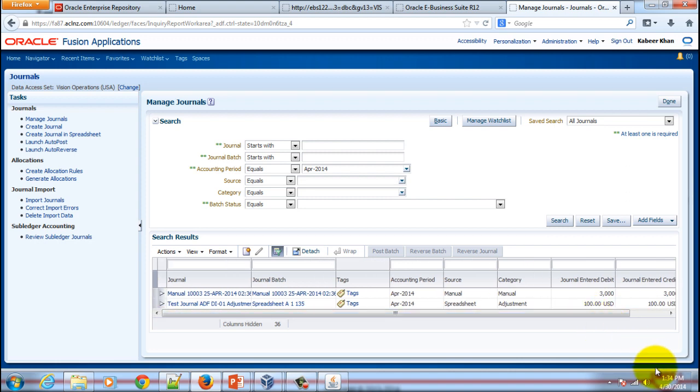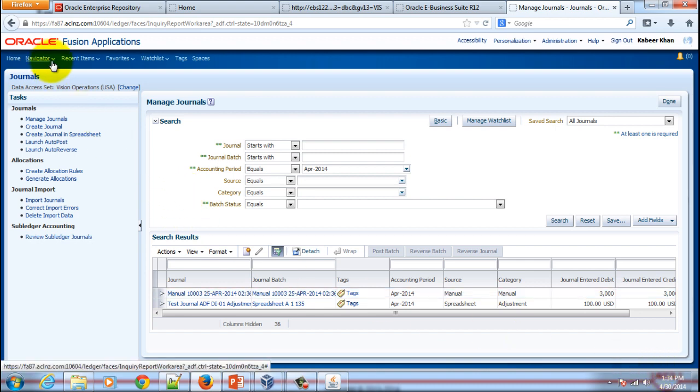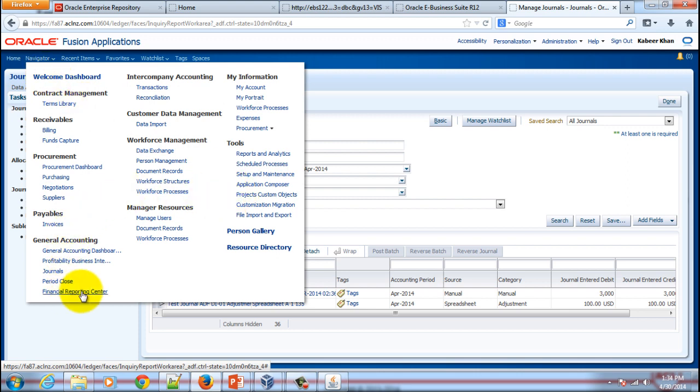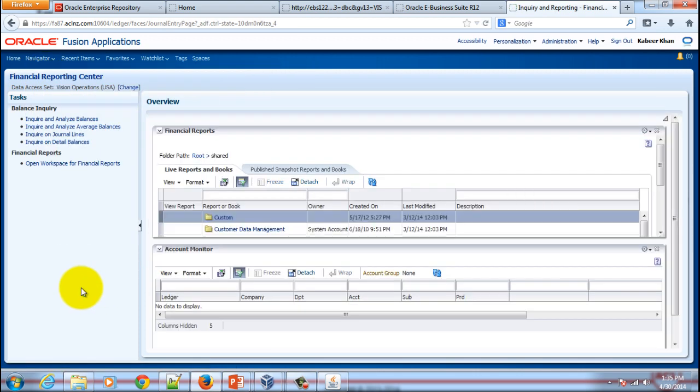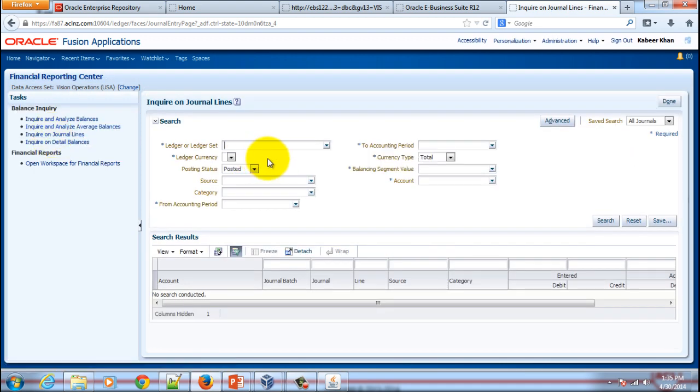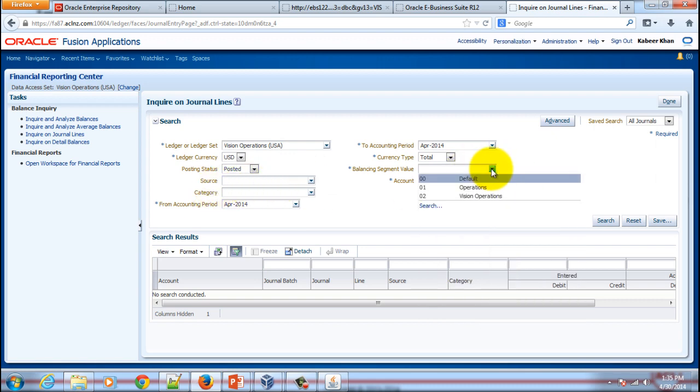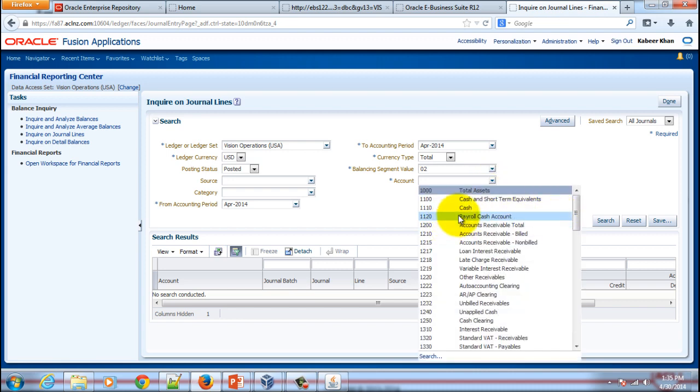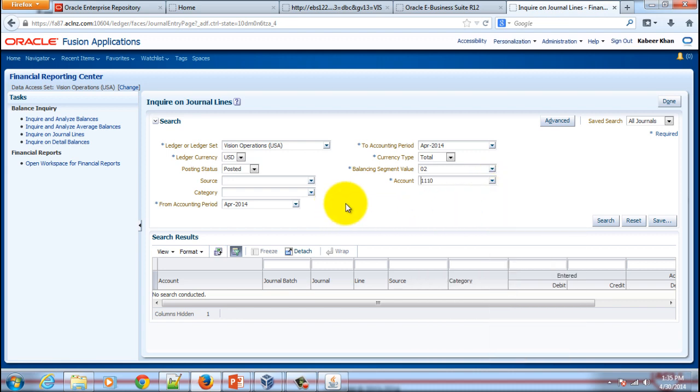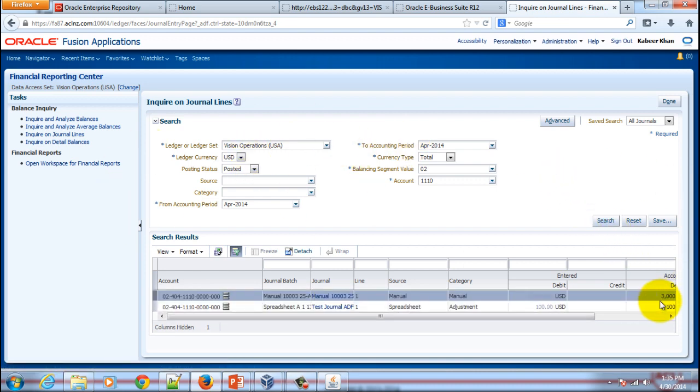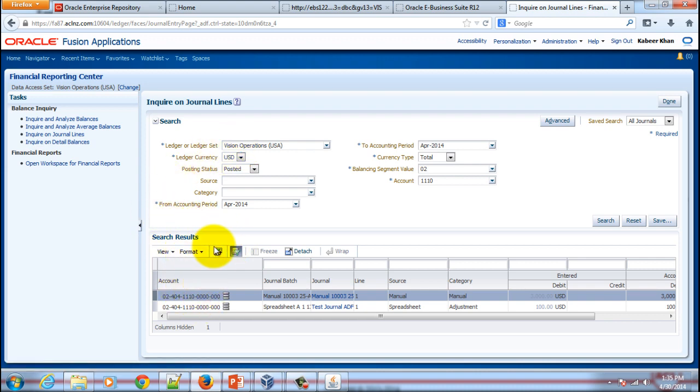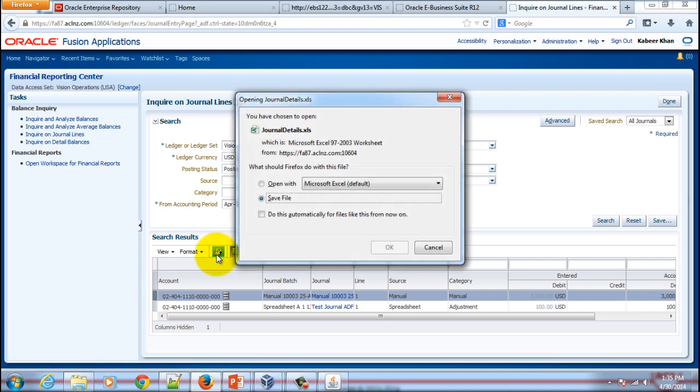If you like, you can also run a report and export the results of the report in an Excel file. I'm going to change to a reporting view by going to Financial Reporting Center and here I will go to Inquire on Journal Lines. I will select a ledger and the associated balancing segment value and an account that I would like to have the report for. Once I'm done with this search criteria, I will hit the search button. It shows the details of all the journals associated with the search criteria. You can immediately export the search results in an Excel file by using the feature called Export to Excel.